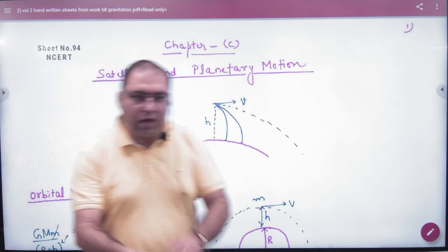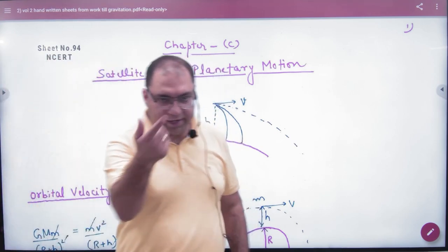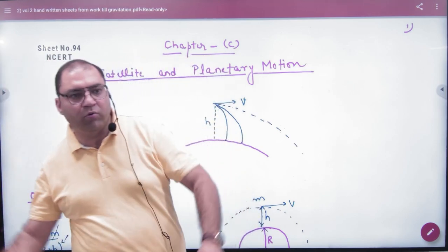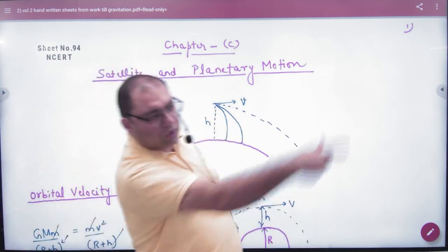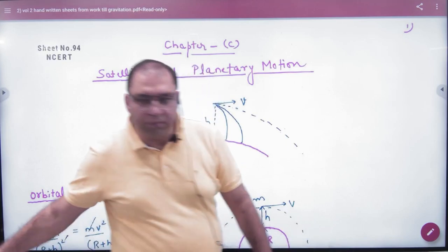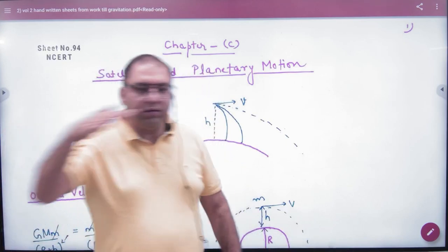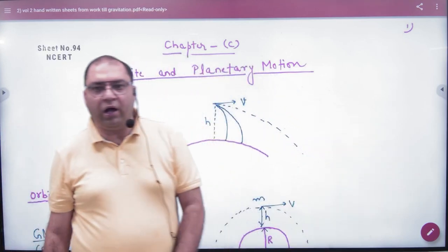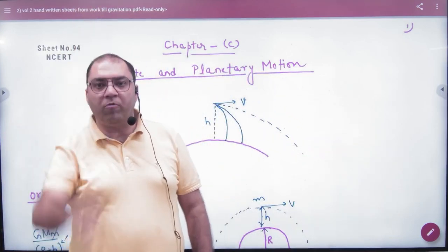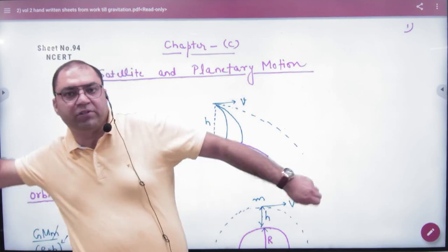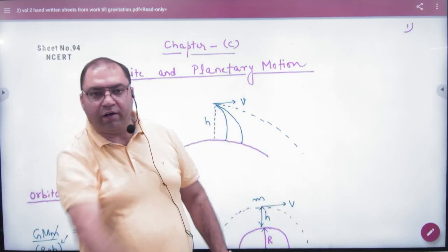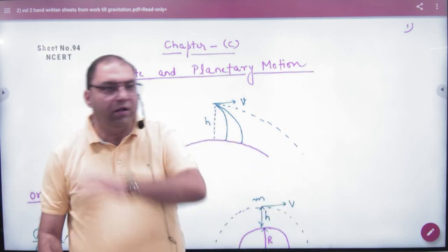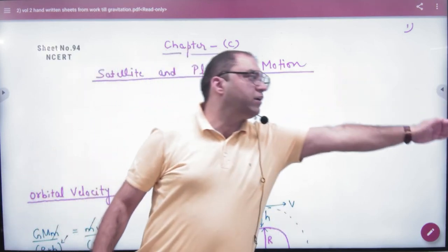Imagine there is a stone in your hand. You throw the stone horizontally. Where did the stone fall? It fell in front through projectile motion. You come up to the top of a building and throw the stone horizontally — the stone falls to the side, farther from its original position.